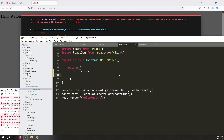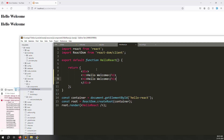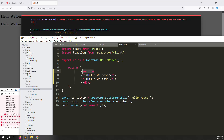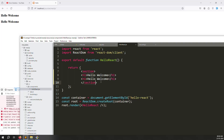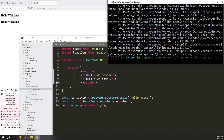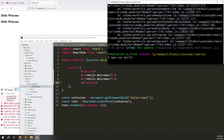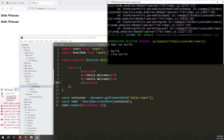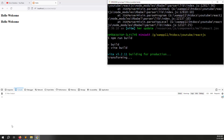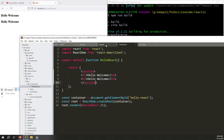In ReactJS, you cannot use two root elements at the same time - it will generate an error. Always wrap content in a single div. This is the professional React way - you can use section-wise layout but always need a single root element. Errors also appear in the terminal. For production builds, just uncomment the line and run npm run build.